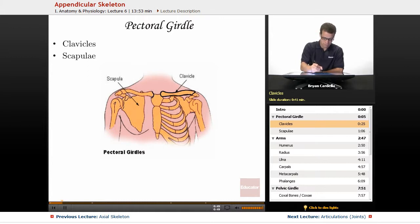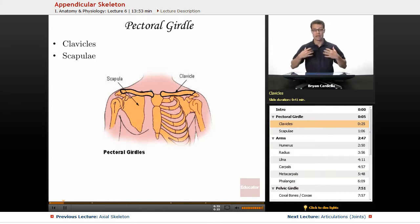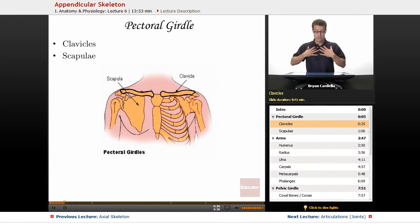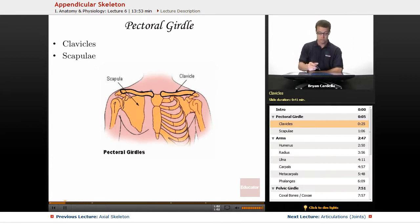You do have two separate clavicles or collarbones. That's part of the stability of not just the upper arm bones, but also of the upper chest. As you can see, it connects directly to the sternum, which connects to the ribcage.